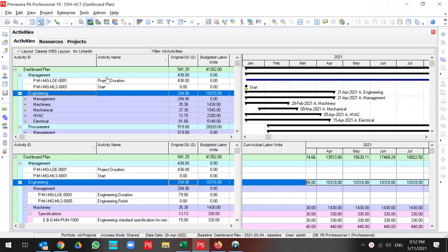Greetings, this is Ahmad from Global Project Control. In this lesson, we want to talk about Activity Usage Profile and Activity Usage Spreadsheet.